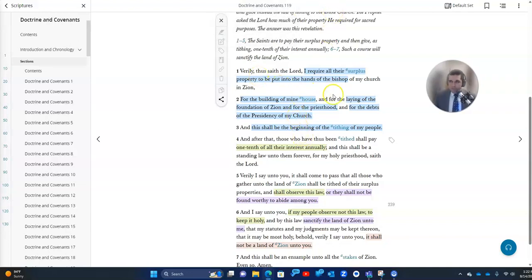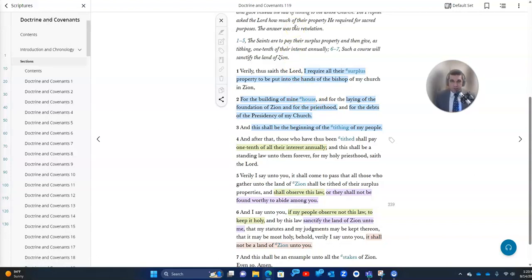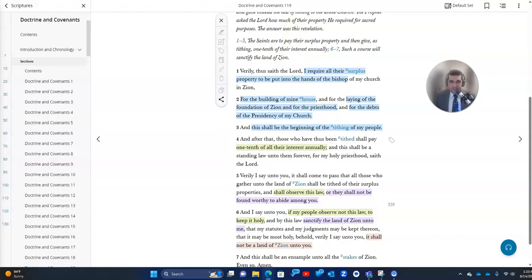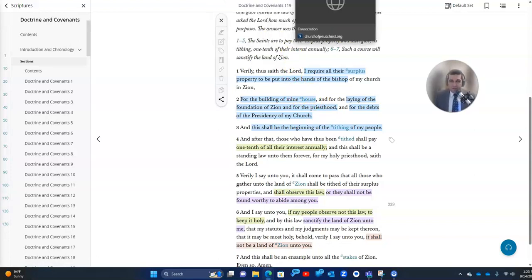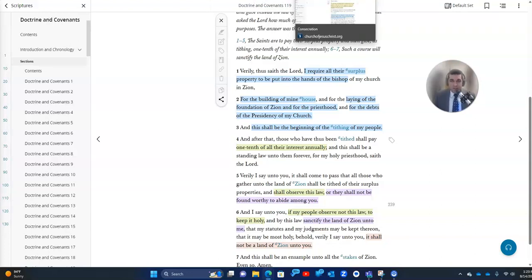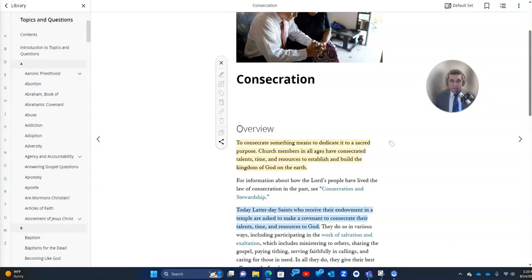Sometimes people say, I don't feel like it is very God-like or it's not like God to demand a certain amount. And I can understand where you're coming from with that. I would still encourage to strengthen testimonies of prophets, but in fact, God is asking a lot more than 10%. He's asking for everything. He wants us, all of us.